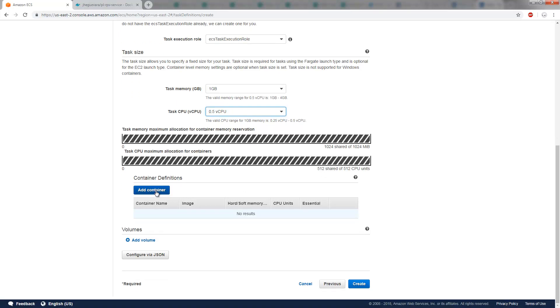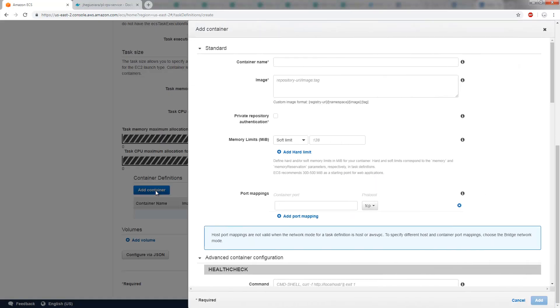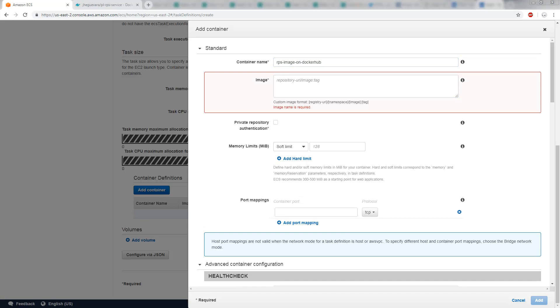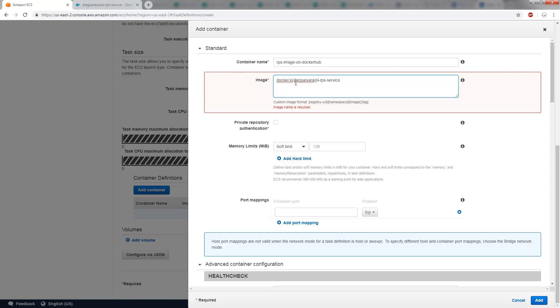And then finally, I'm going to specify the container. And here, as I specify the container, I'll call it the RPS image on dockerhub. Okay, so that makes it pretty obvious what it is. And it's right here I actually just link to the dockerhub image. Now, before we saw it linked to jgevera.plrpsservice, all I have to do is put in docker.io, and that should be my get-out-of-jail-free card for not having any problems in terms of allowing AWS to download that image.